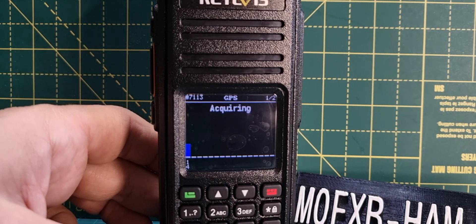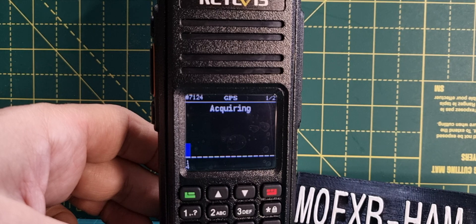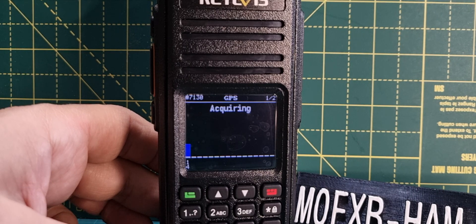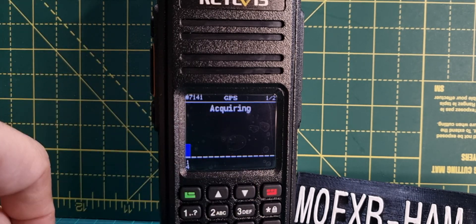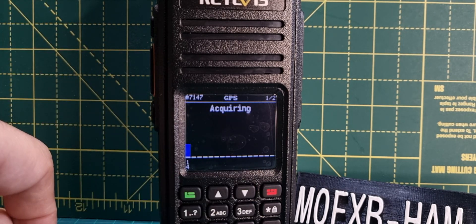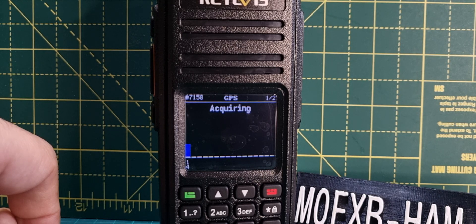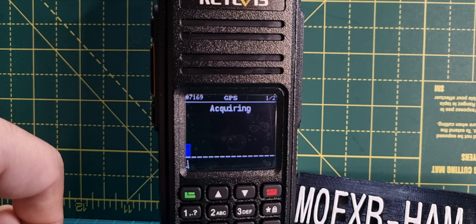I might let that run for a minute and see if it populates more GPS items. I might have to put it outside. If it does, I'll make a separate video. Bye for now.